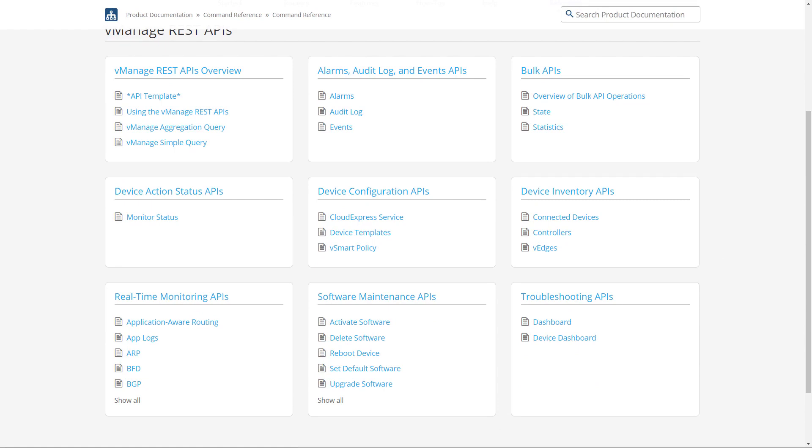We're going to start down here on the bottom left with troubleshooting. This is for troubleshooting devices, determining the effects of policy, updating software, or retrieving software version information. We'll be looking at some of the different troubleshooting tools that we have.